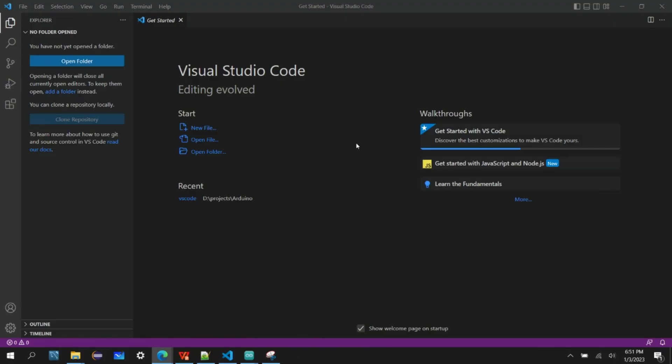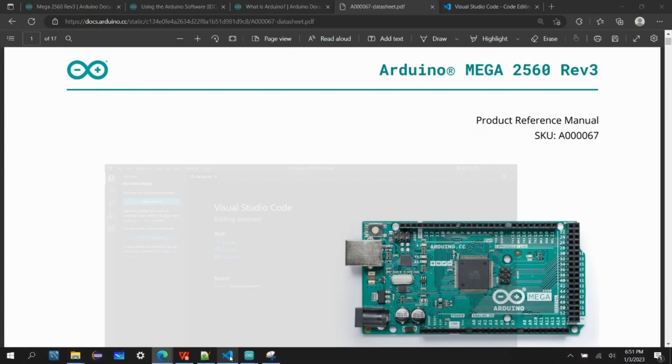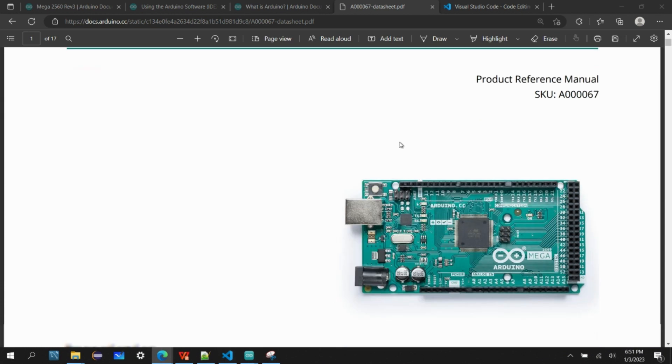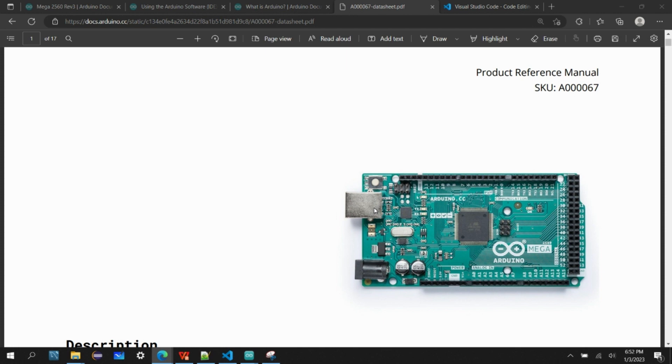The board I am using is the Arduino Mega 2560 Revision 3. So this is how the board looks like. It has this USB connector and this is the power jack connector. I'll be using the USB connector to give the power to this board as well as to communicate between the Arduino board and laptop.